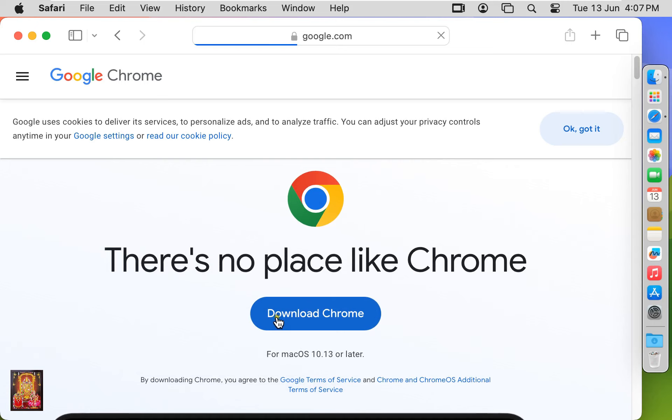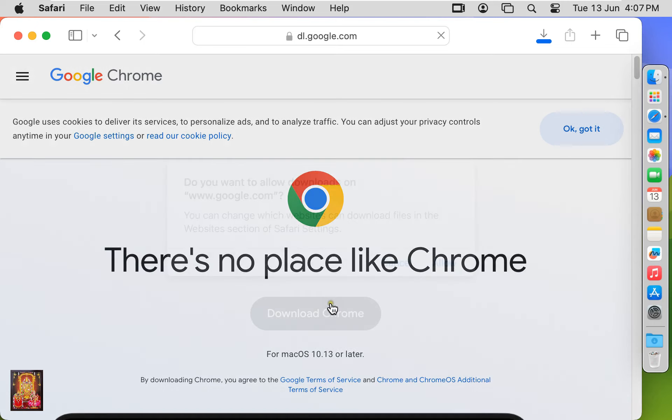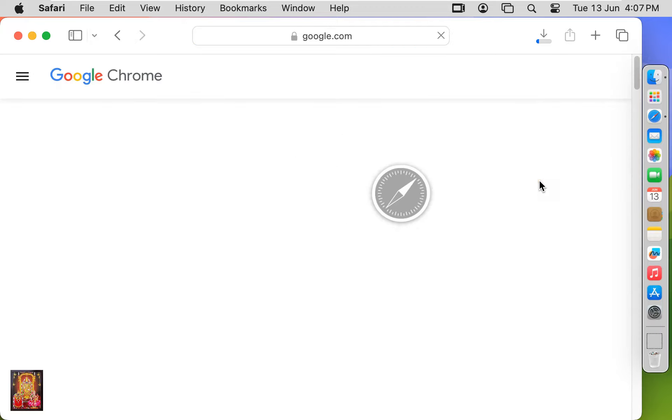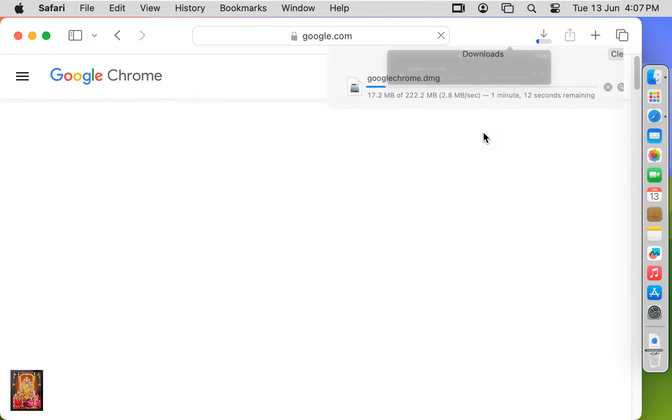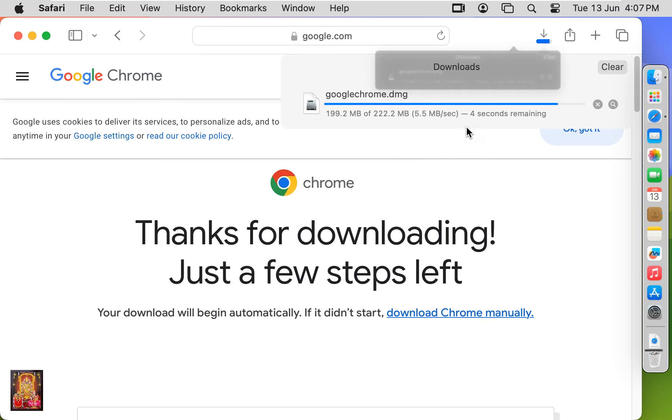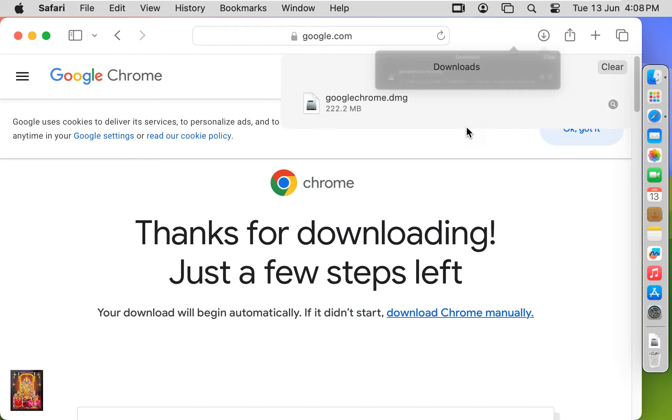Click on Download Chrome. Click Allow. Now the downloading is started. It is 222.2 MB software. Now the downloading is completed.